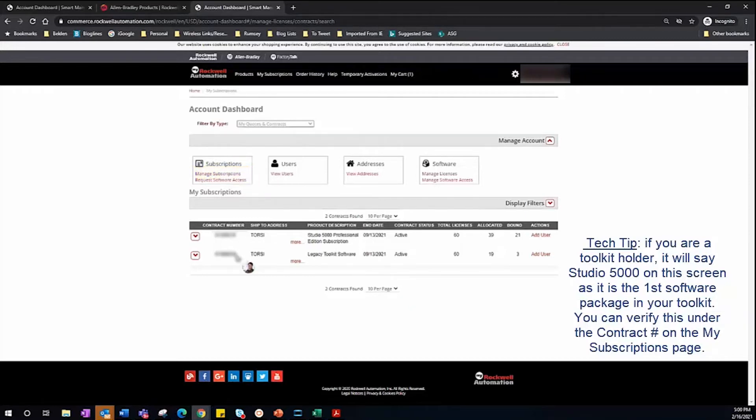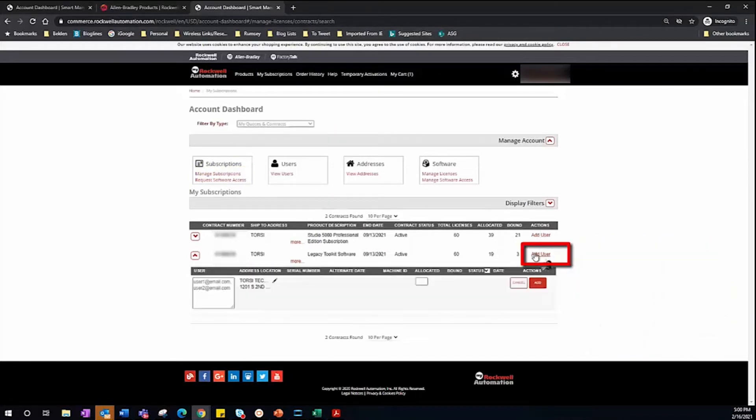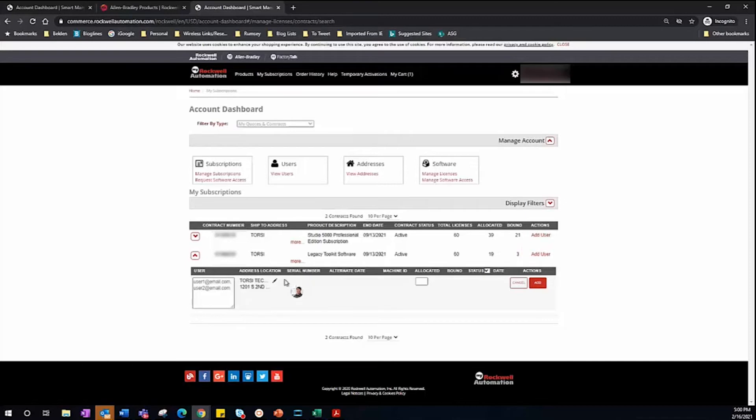Once you've located the correct software, simply click the Add User button. To add a user, just type their email address in the provided box. I'm just going to send this to myself.